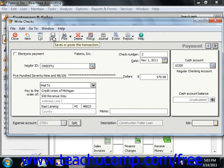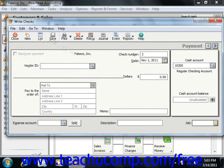Now once you've done this, Peachtree will automatically subtract the amount of the check from the checking account, enter the interest amount as an increase to your company's interest expense, and subtract the principal amount assigned from the value of the current liability account, reducing your debt.